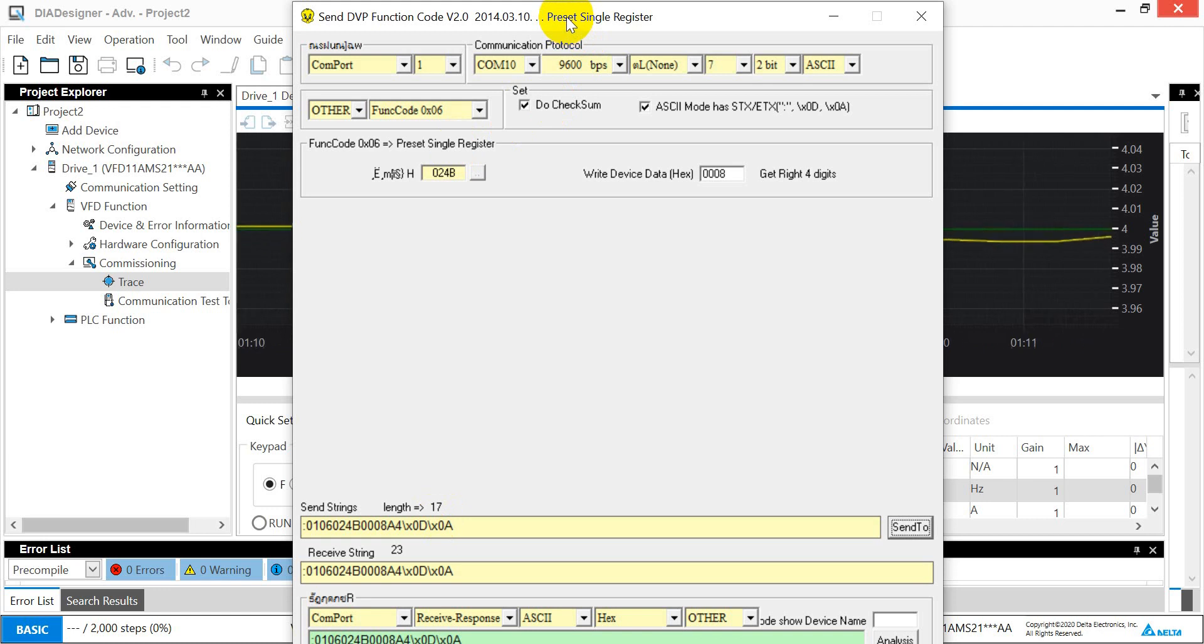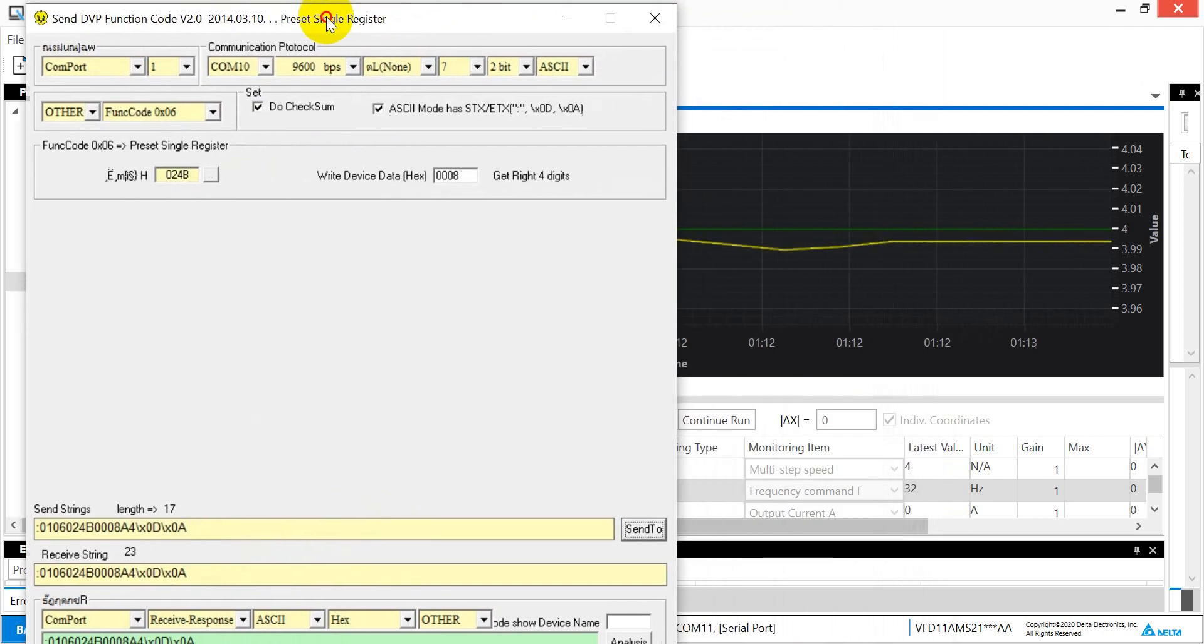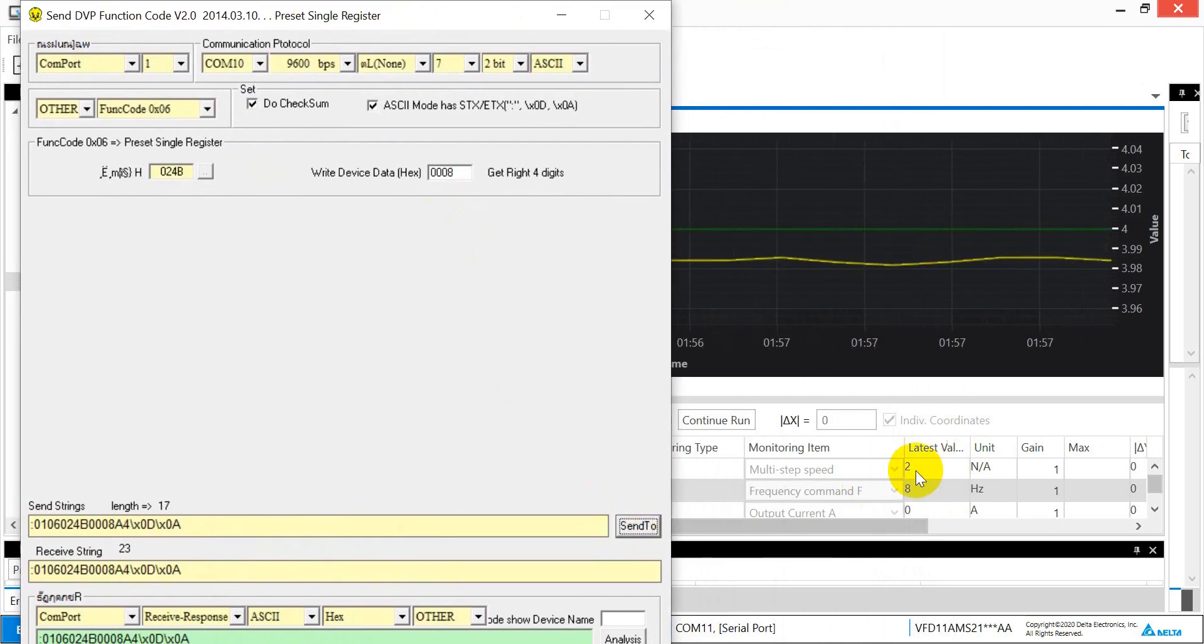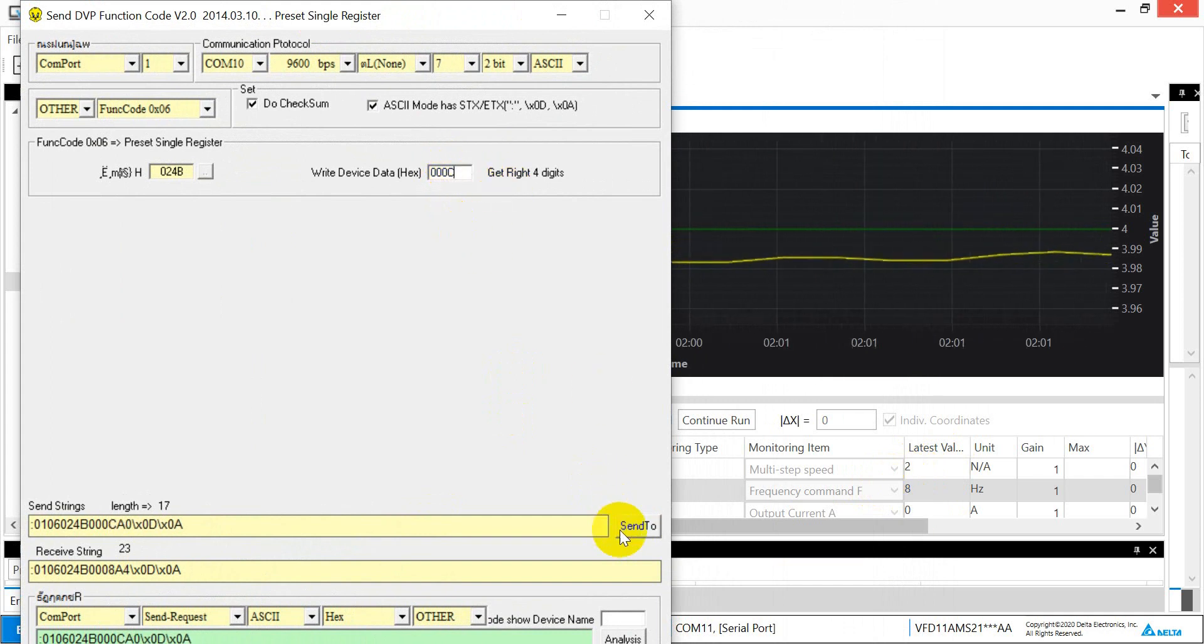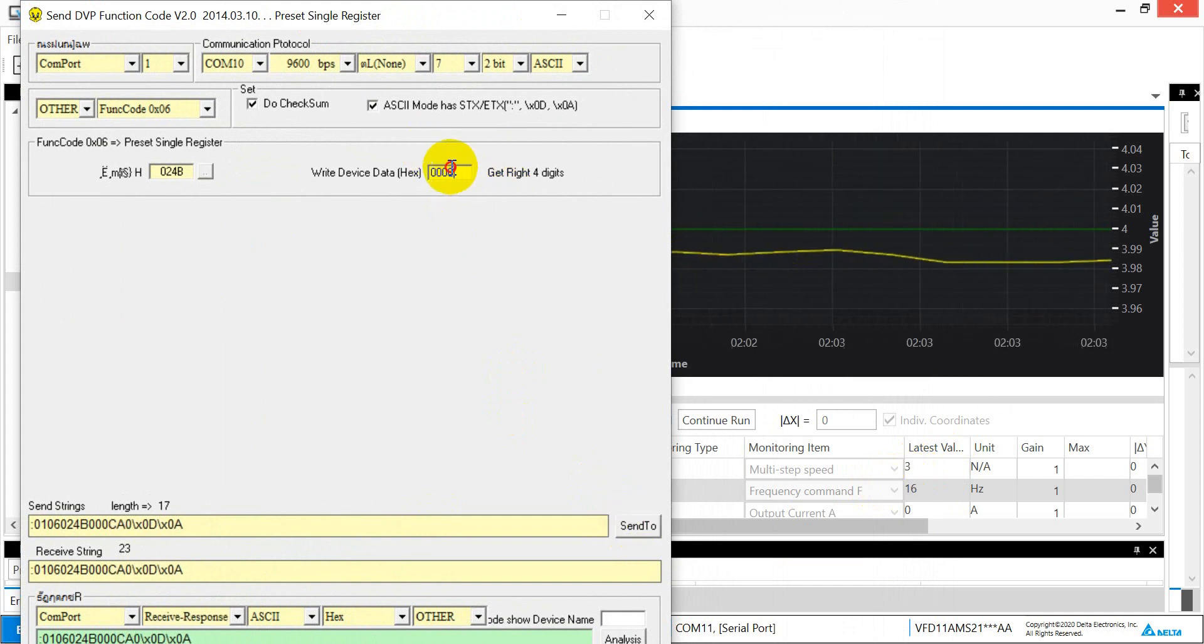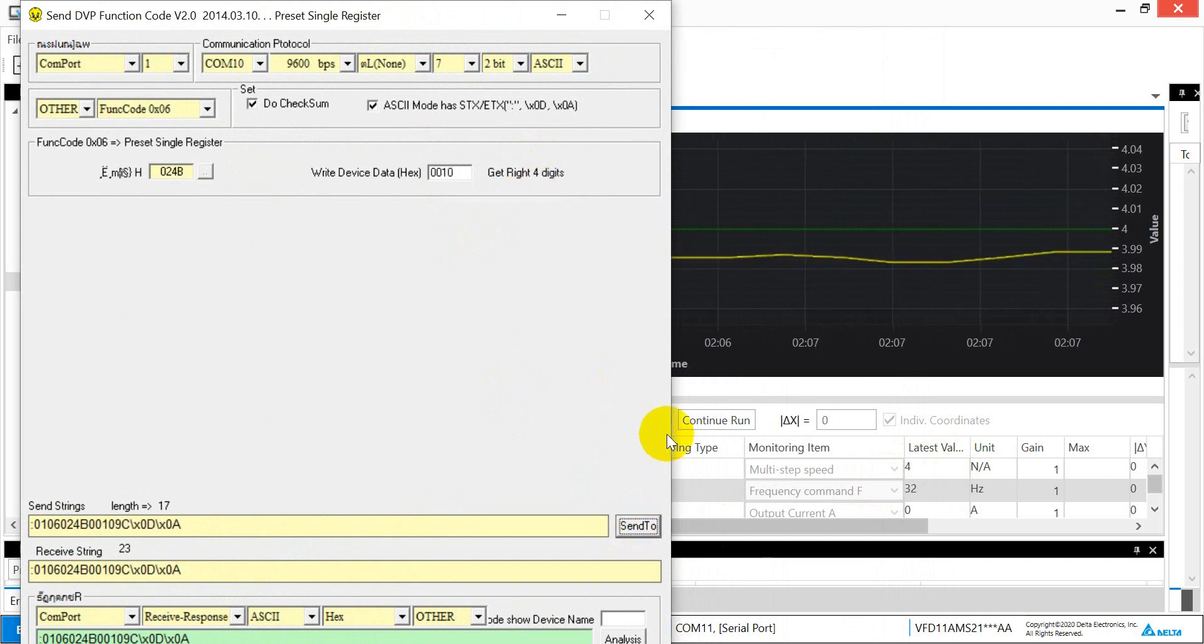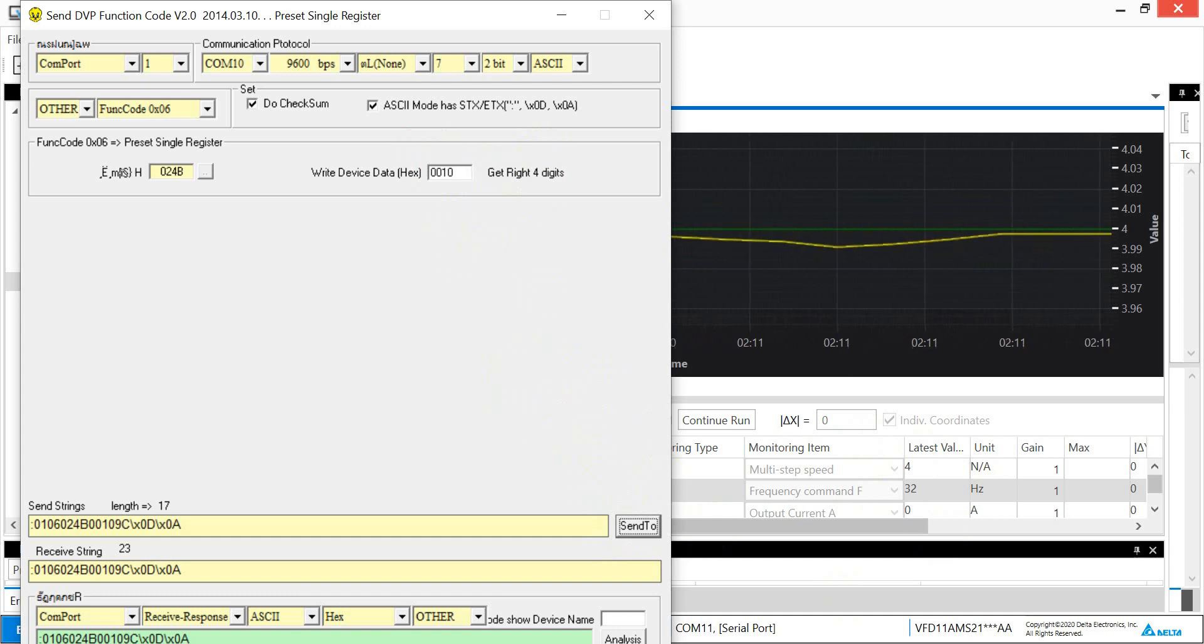This is the first method. Second, we can use the software to control. For example, you will see 2 and 8. Here we change it to C, which means 12. Then if we change to 10, that means 16. You will see it becomes 4 and 32. So that's all for today's topic. Thank you.